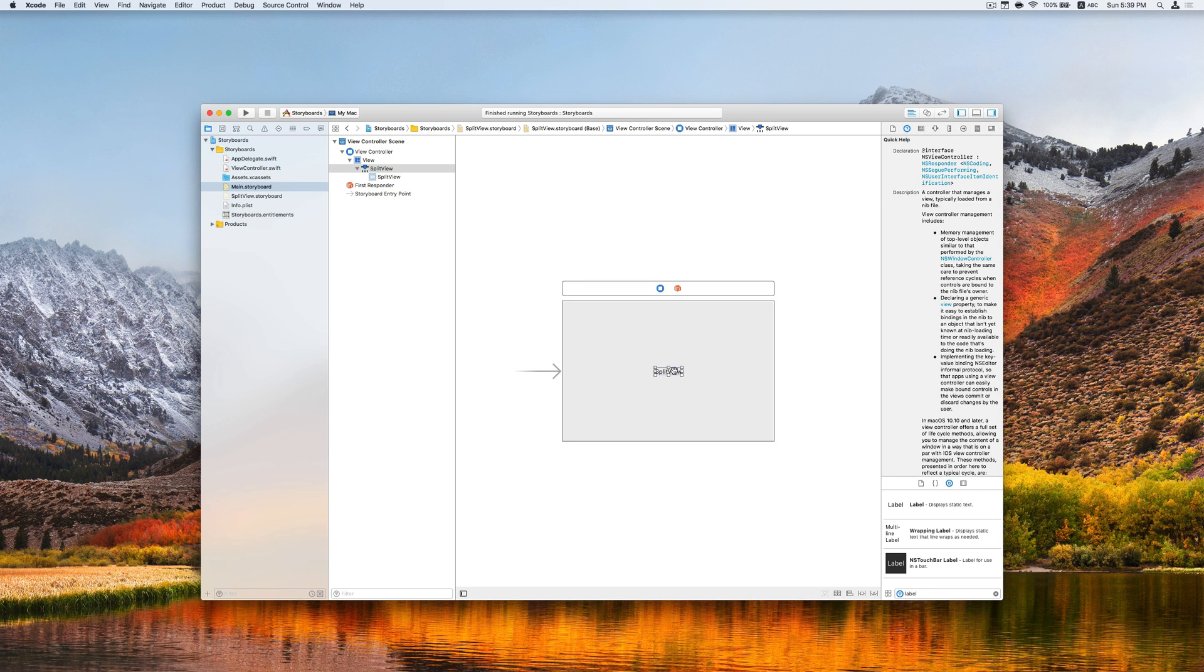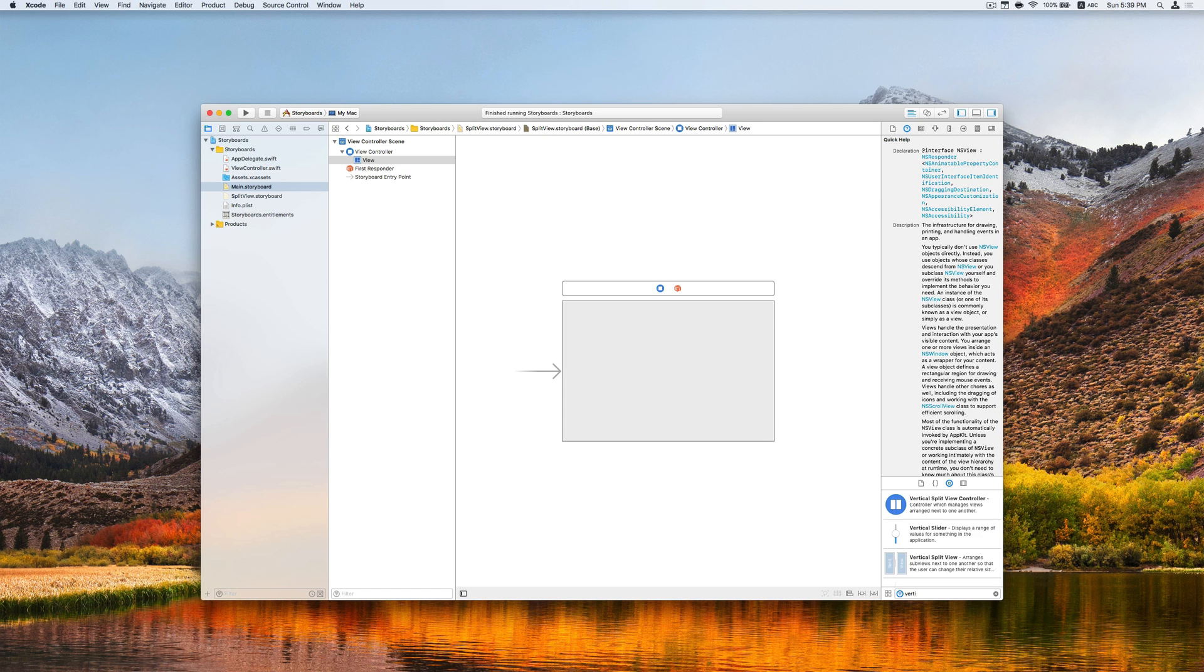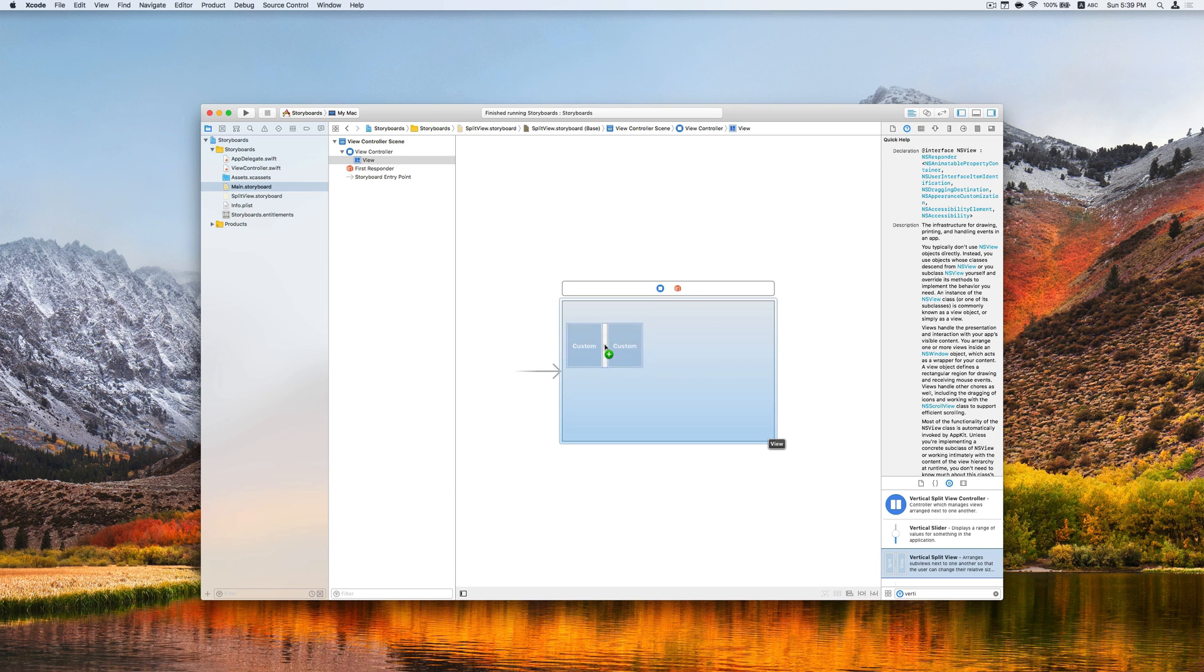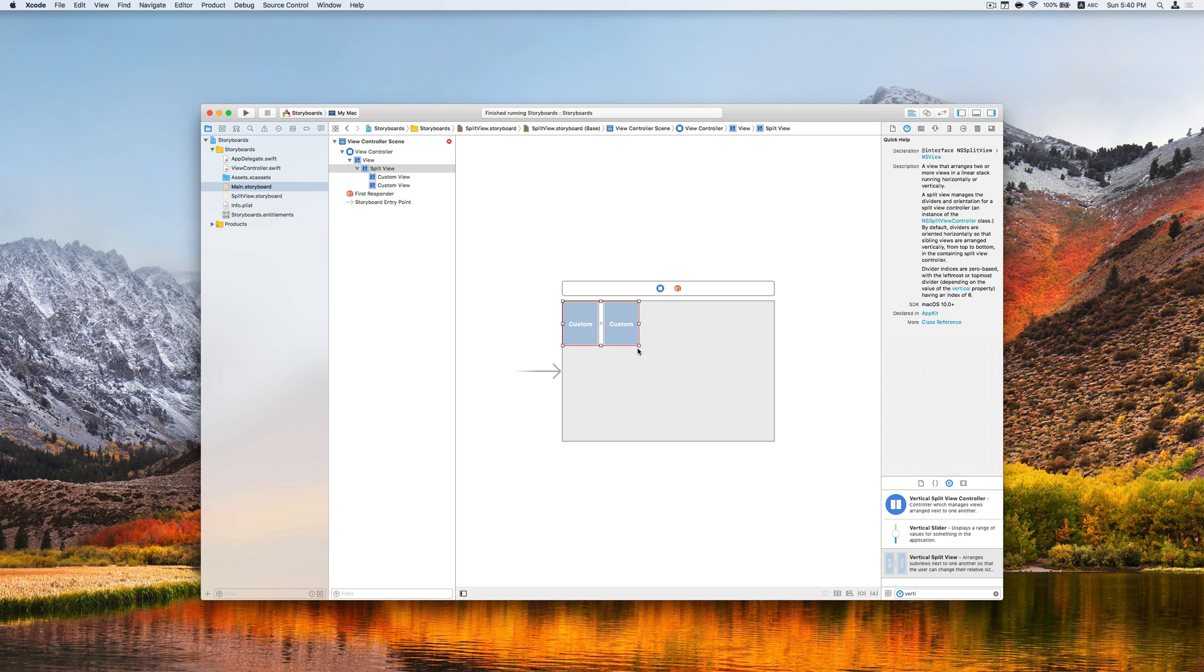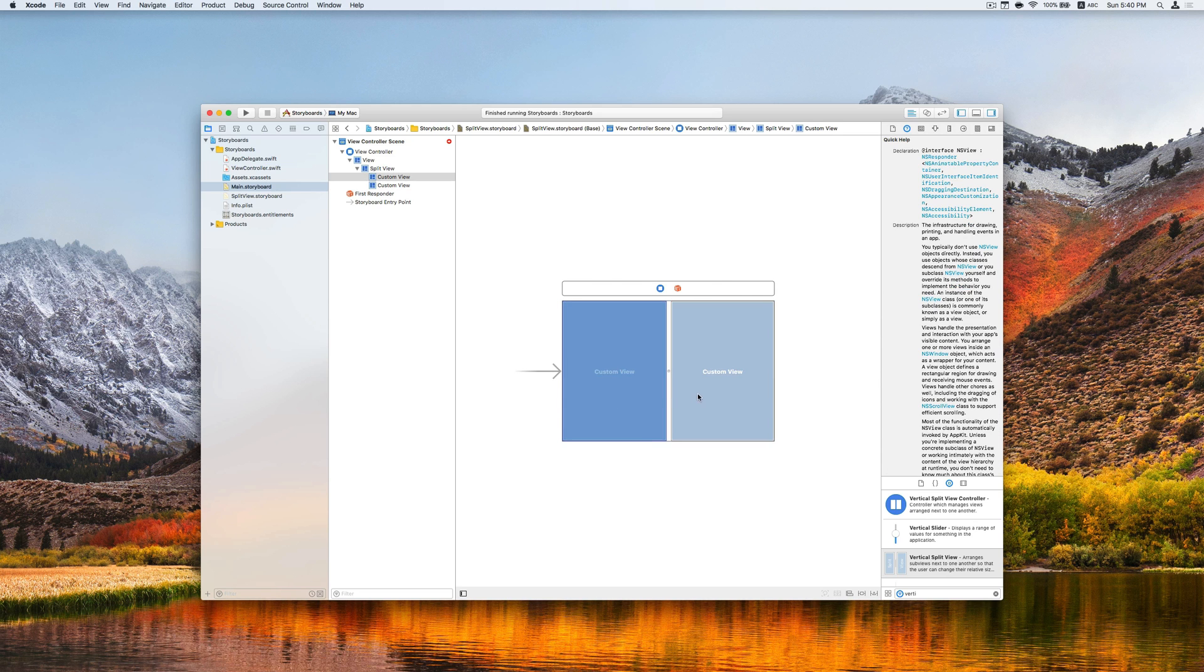So now let's proceed to adding a vertical split view to the scene. We can search vertical split view and then simply drag it and drop to our storyboard. Modify the size like other views. And we have the left and right hand side of the views here.